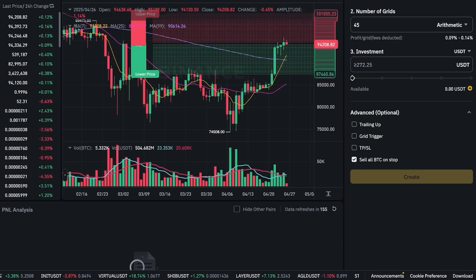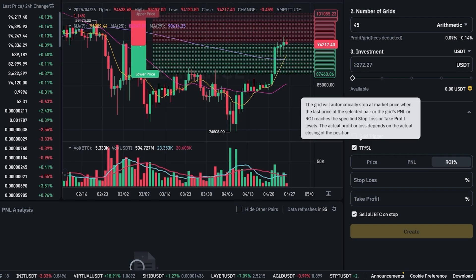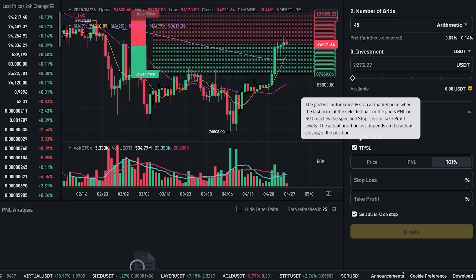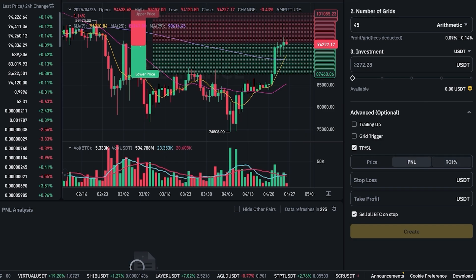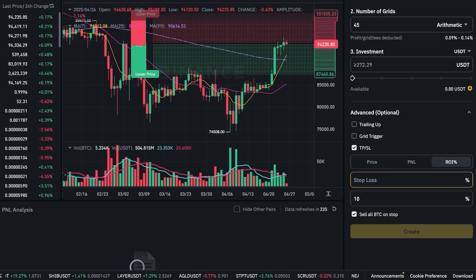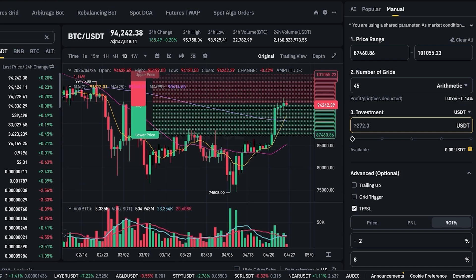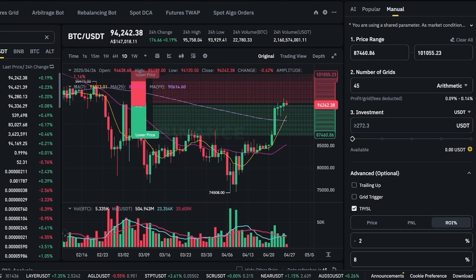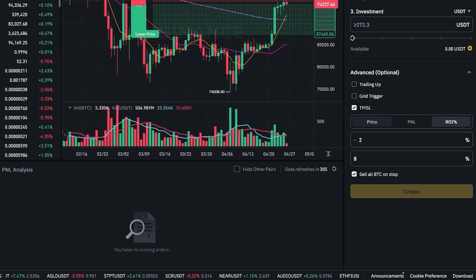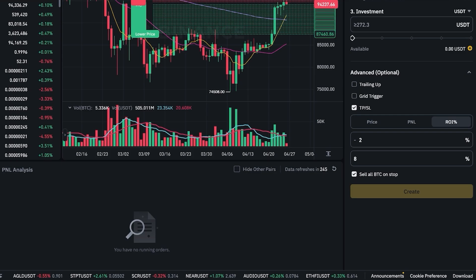A lot of people don't realize this, but if you scroll down you have Advanced Options where you can set Take Profit and Stop Loss. The grid will automatically stop at market price when the last price of the selected pair or the grid's PnL or ROI reaches a specified amount. For example, you can set take profit at 8% ROI and stop loss at 2%. This ensures that even if price ranges fall above or below your expected grid — your technical indicator estimations — you won't face higher risk of draining your investment, and you'll still be able to make a short-term profit.